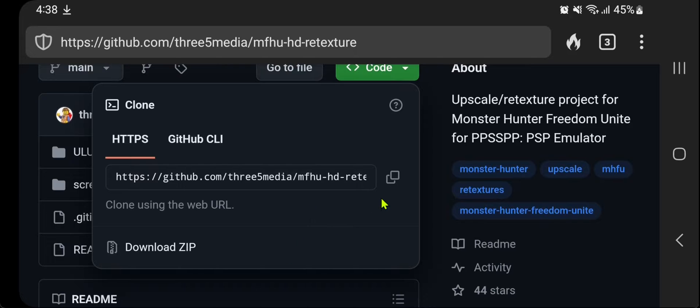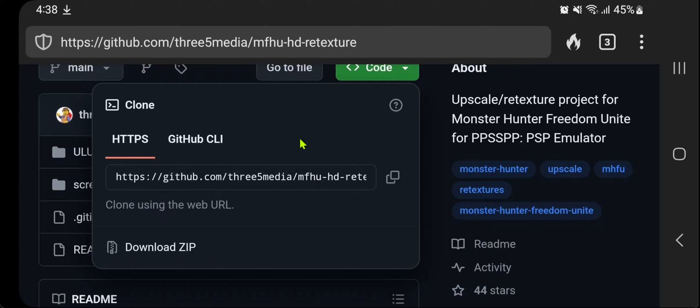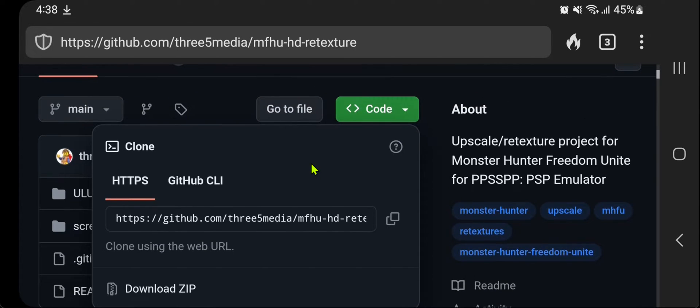When you download the texture pack, make sure you are downloading for the same region as your game. There are some texture packs that work in other regions but may have some problems.